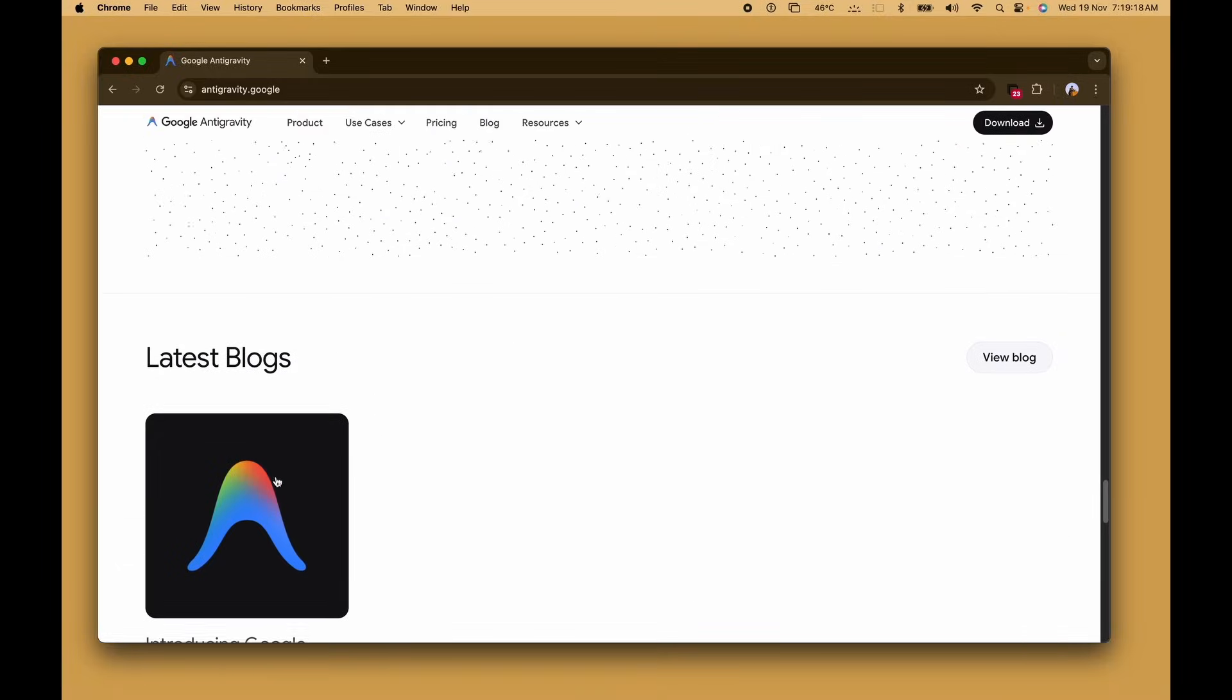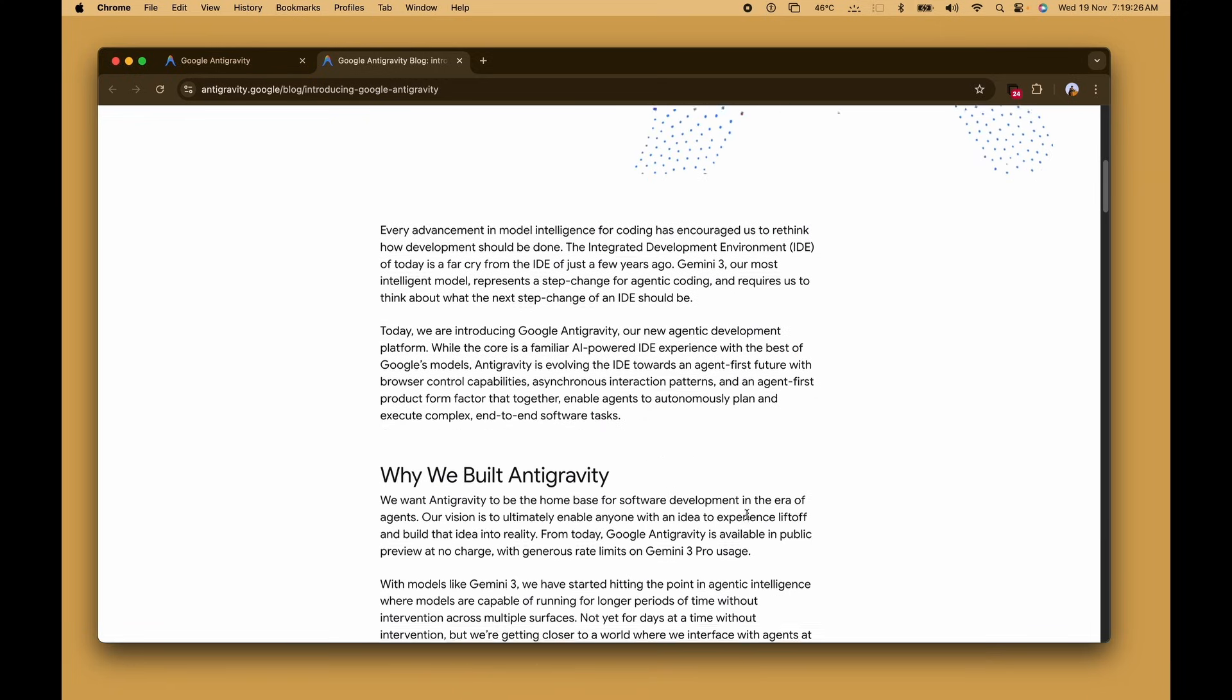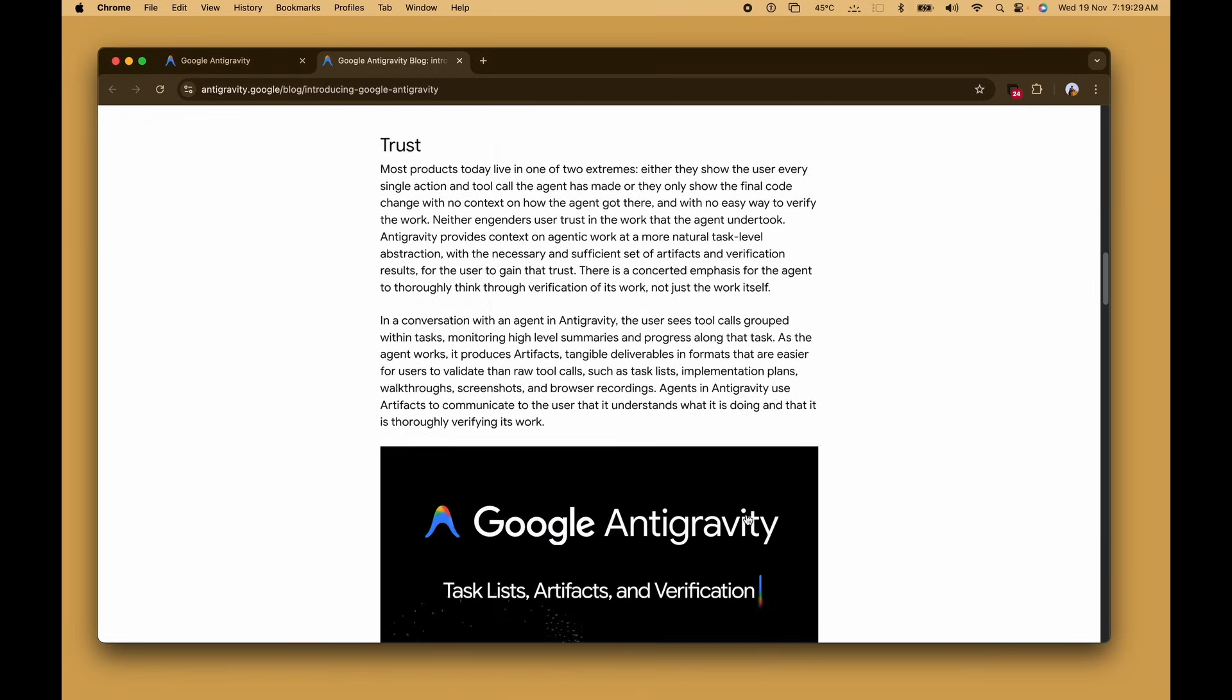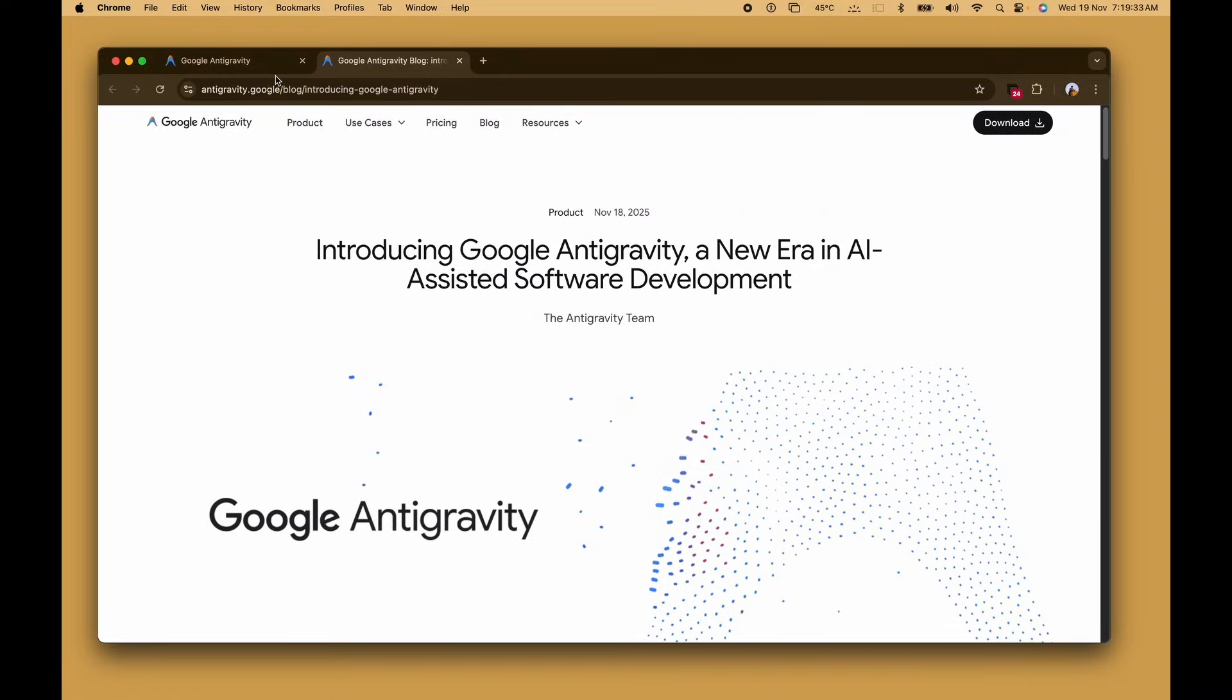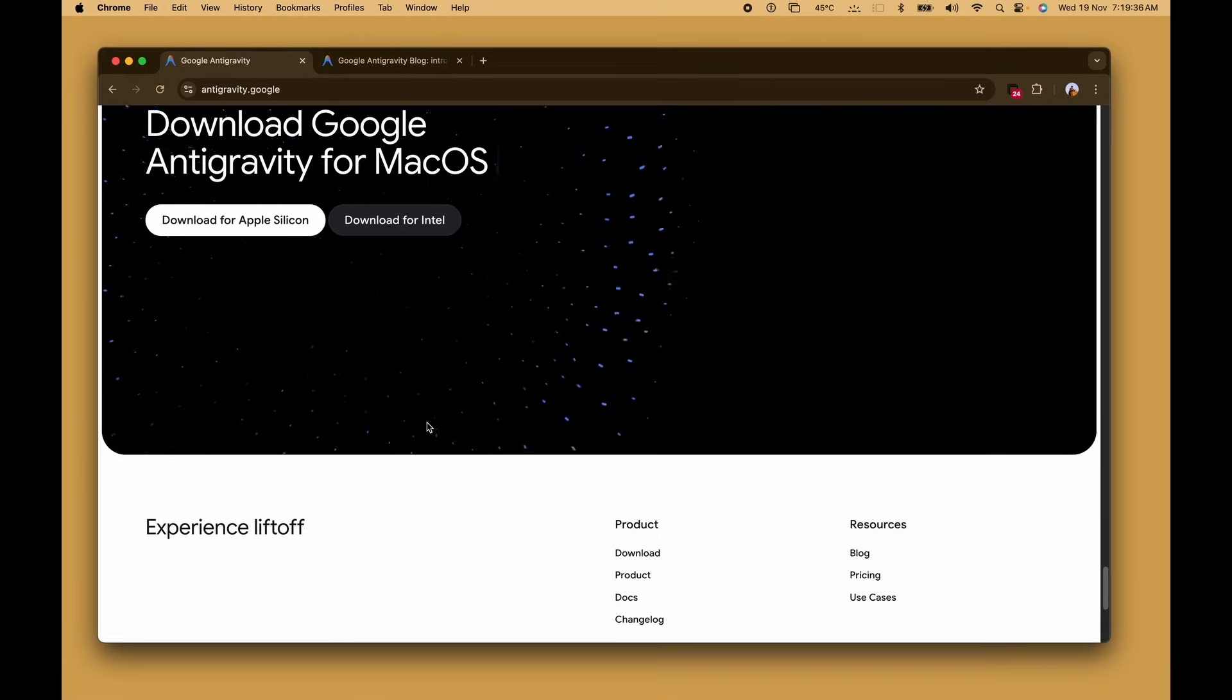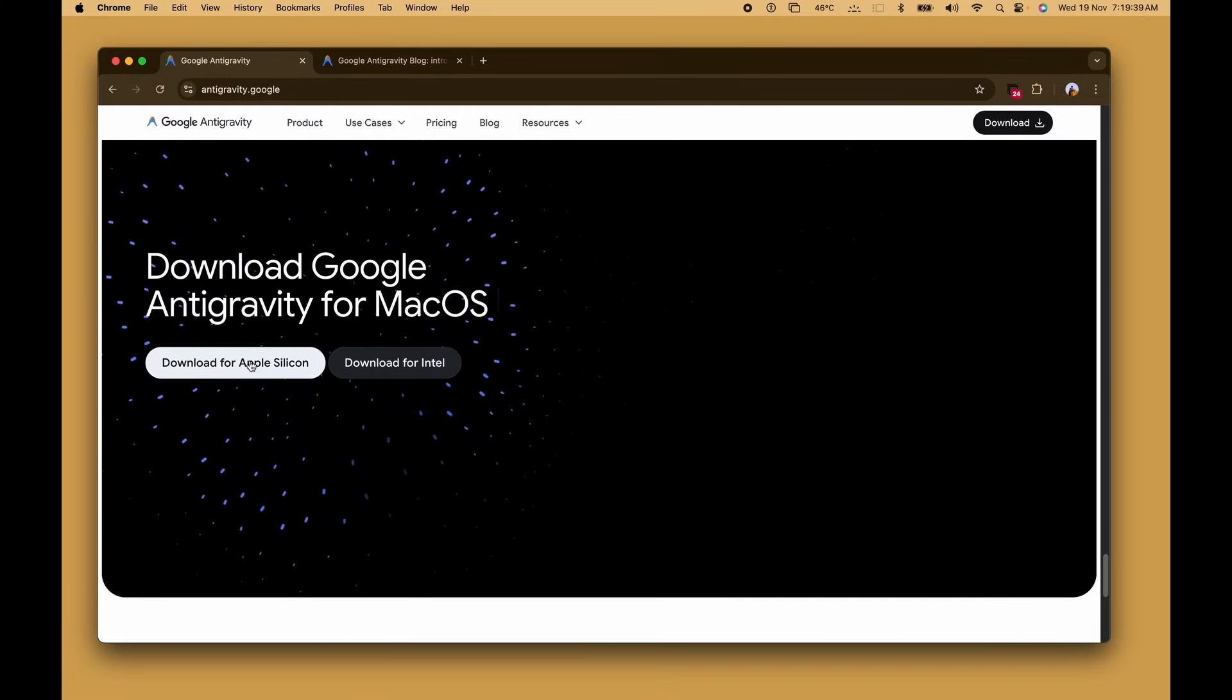We're going to be opening up the introduction blog that's being released here. After reviewing the launch blog post with the details about the integration of Gemini 2.0, autonomy and more, we will now head over to the download section where we're going to be selecting the version for macOS with Apple Silicon.